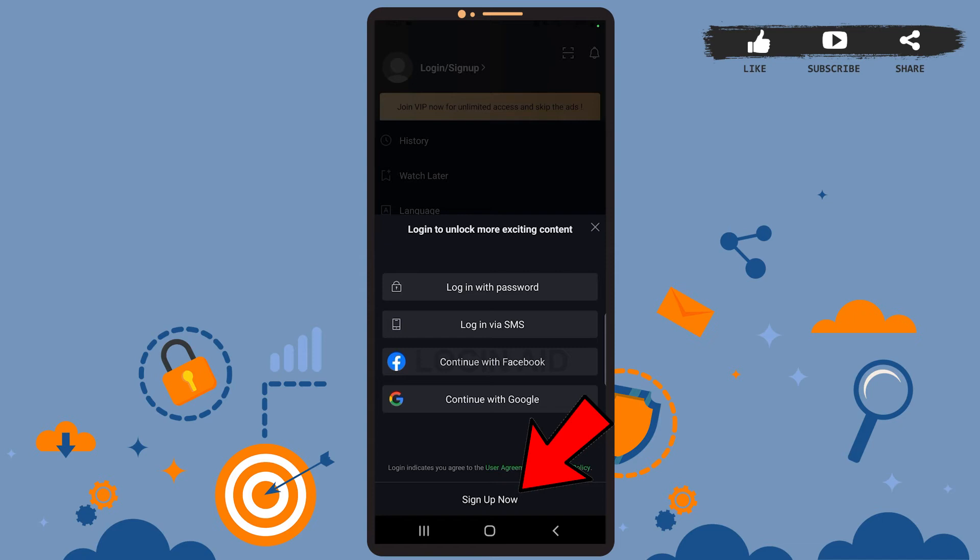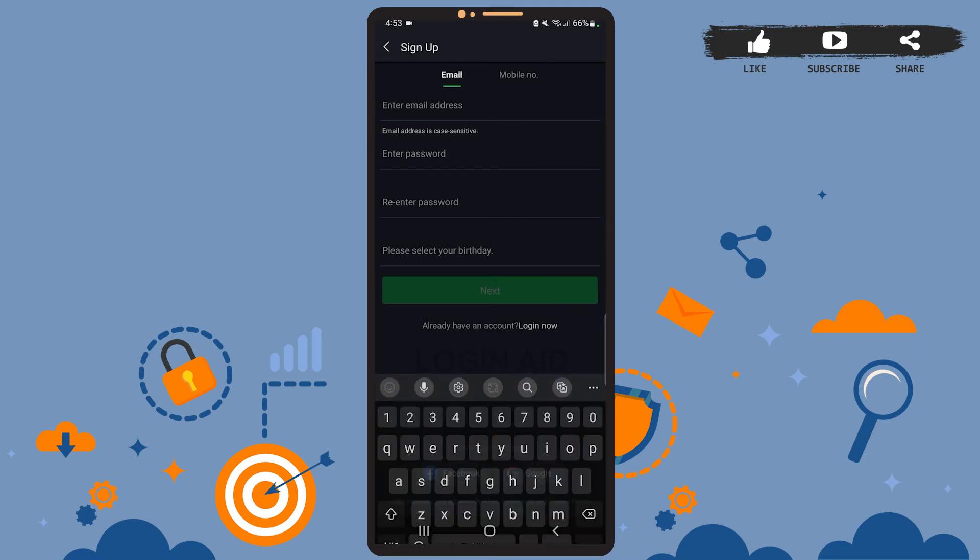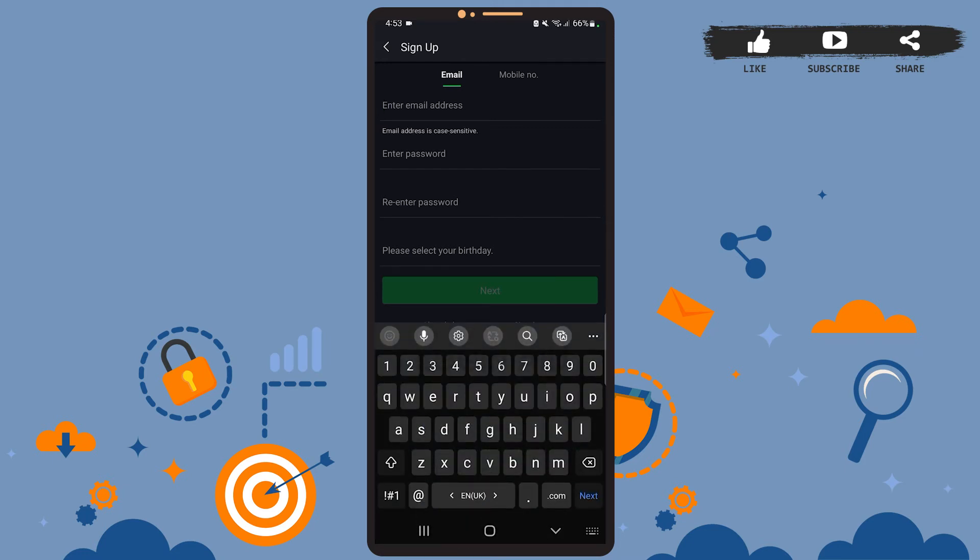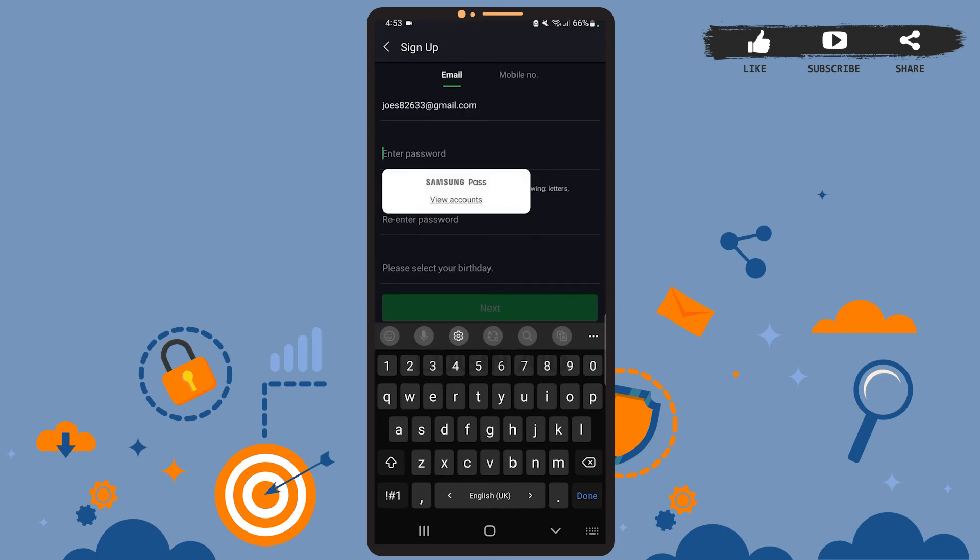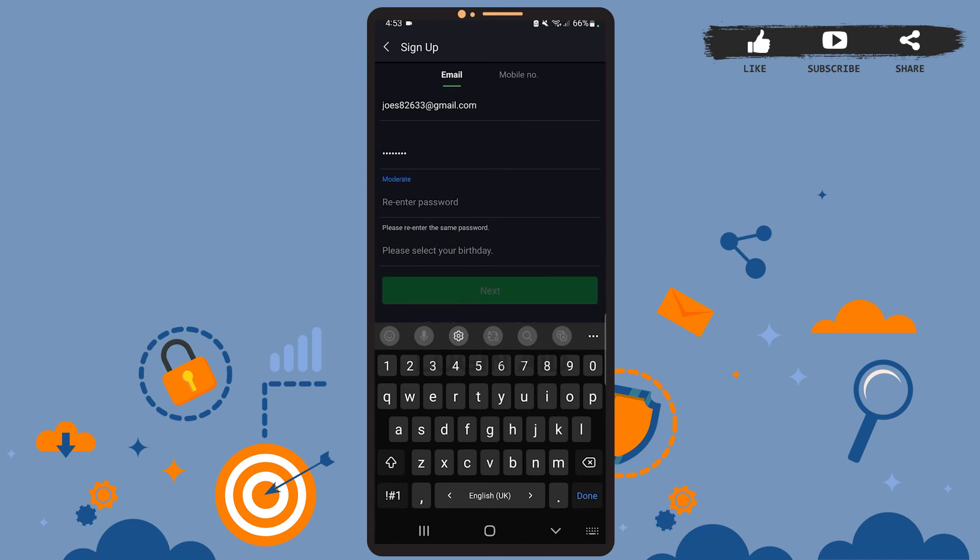Then on this space, you'll have to enter your credentials. You can sign up either with your email address or your mobile number. I'll just use my email. So enter your email address on this box, and then create your password here. Create a strong one. Re-enter your password on this box, the one that you created.